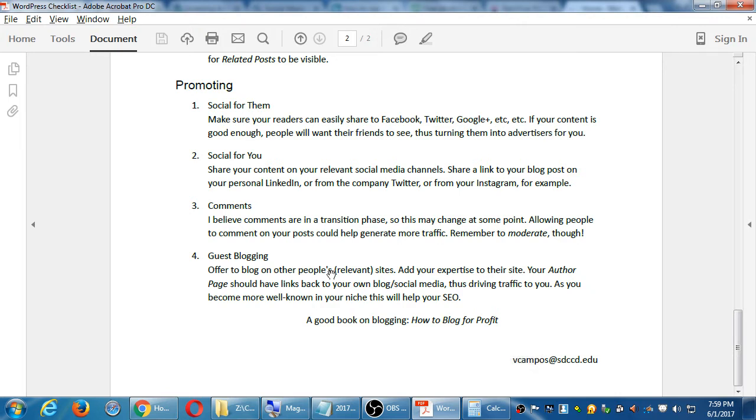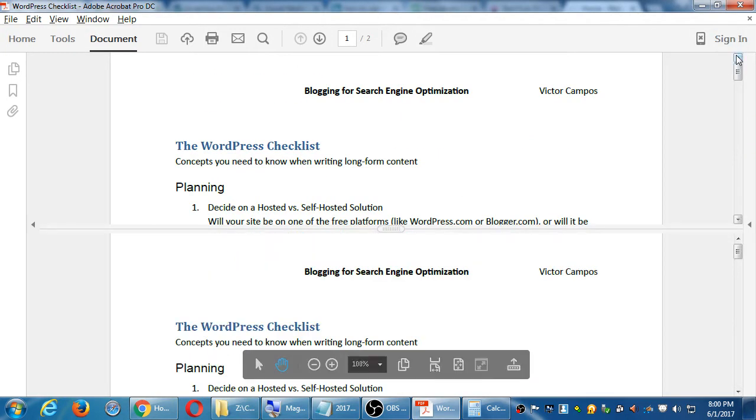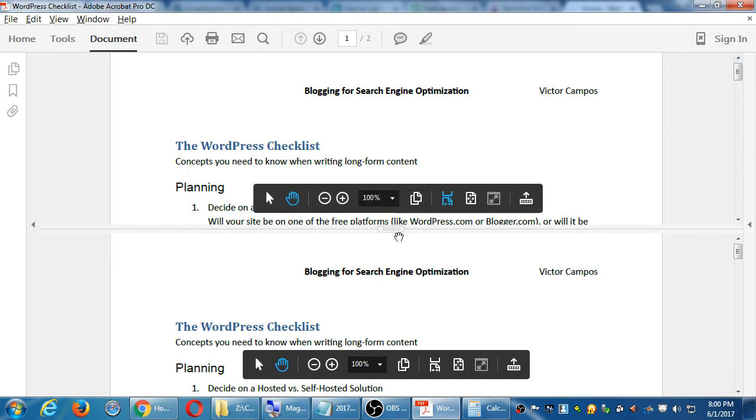So these concepts in that handout are starting points for blogging, the importance of blogging. I keep saying, it's your content, how to write, what to write. This is a general checklist. The more of this that you do, the more possibility of having effective blogs and content for you to get found. So I give you that handout to hopefully help you. Any questions on the handout in general?